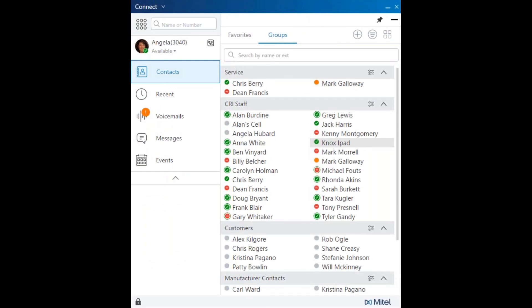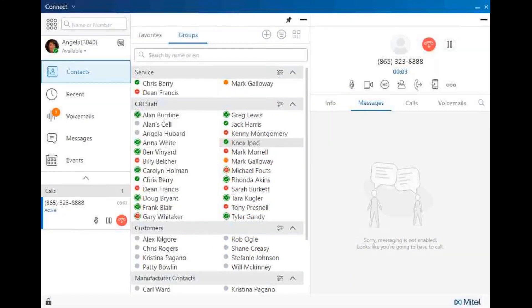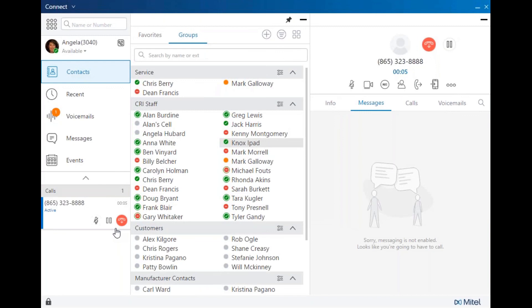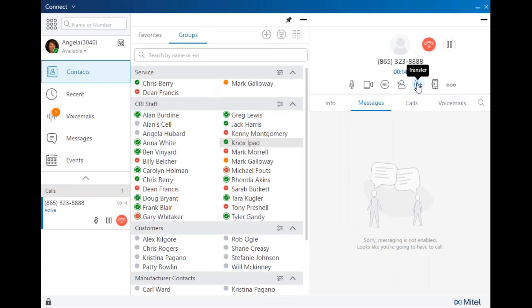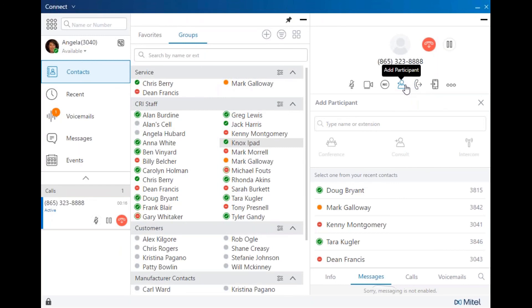Let's demonstrate a conference call. We've answered the call. You can see that it is active.